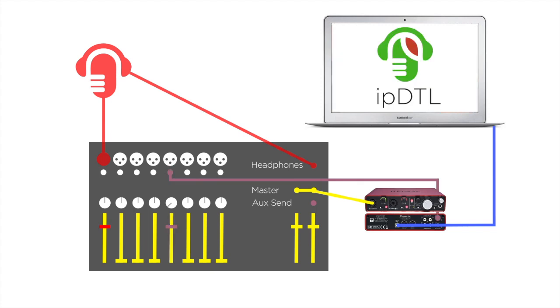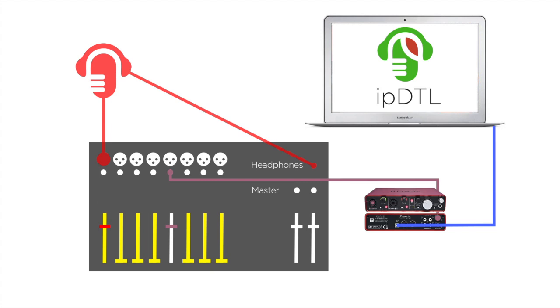We therefore need to exclude that mixer channel from what we send to the computer. A common method for deriving a CleanFeed is to use a mixer's auxiliary or AUX function.